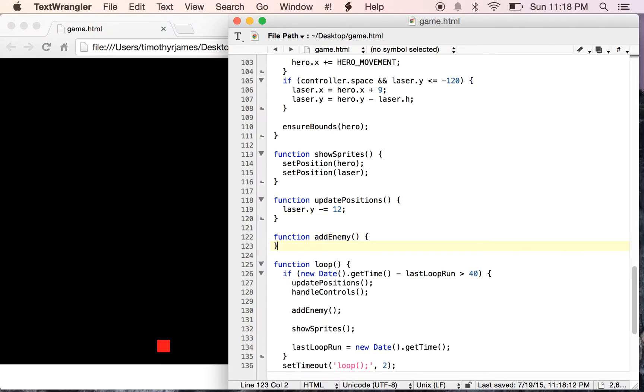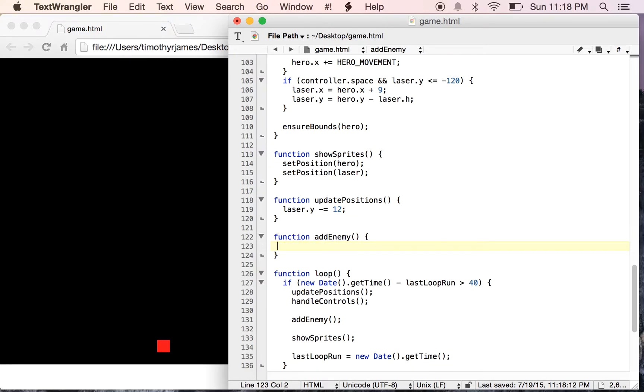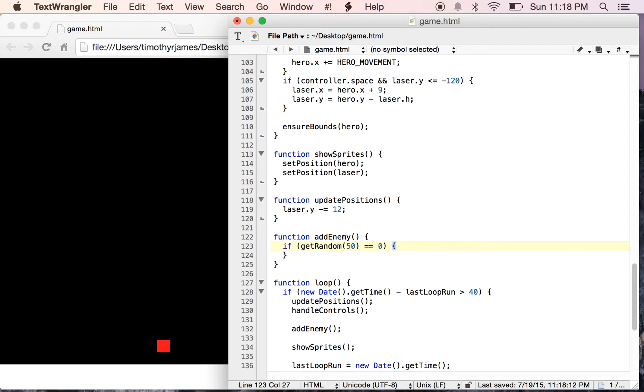What this is going to do is it's going to randomly insert a new enemy into our screen. So this is actually a pretty interesting and important concept because we need to have some idea of randomness. We want to be able to get a random number, so when we create our enemy, we probably want to say, if getRandom, let's say if we pick a number between 0 and 50 equals 0, so that would give us a new enemy about once every 2 seconds, which is a pretty good starting point.